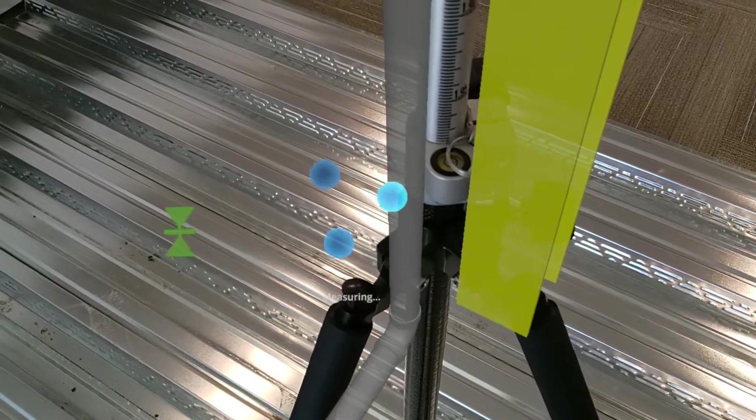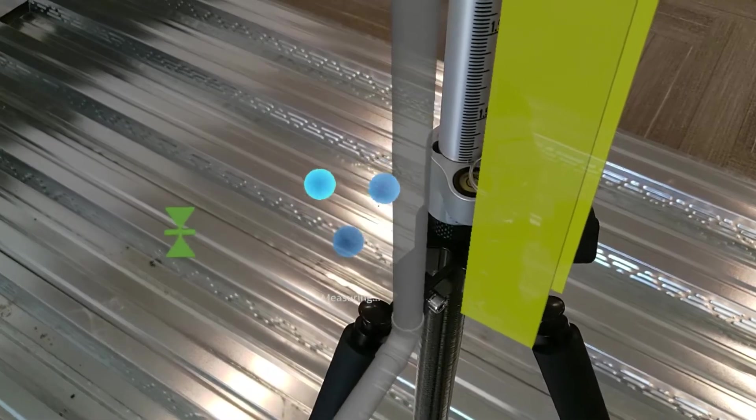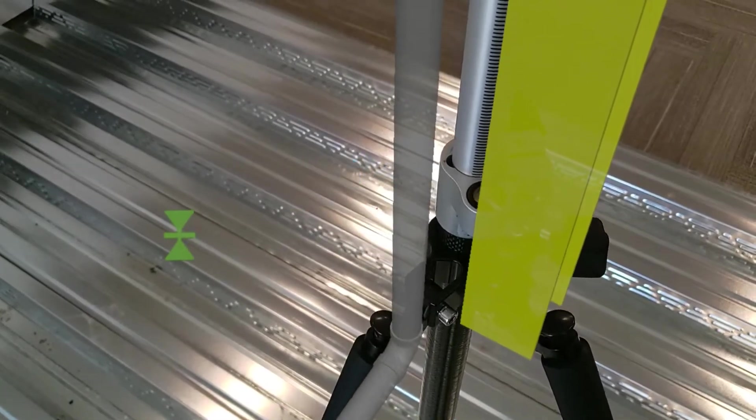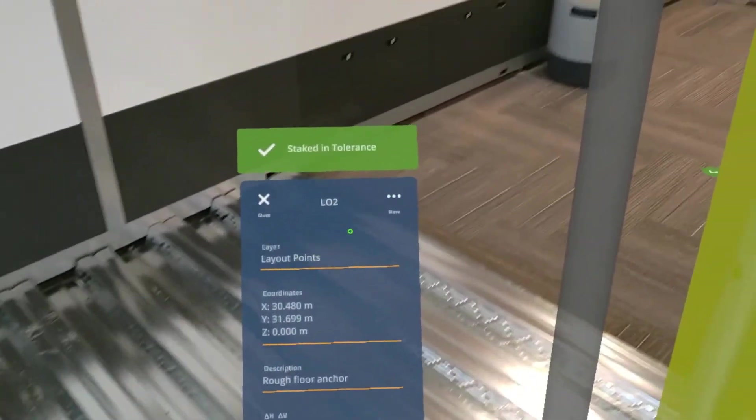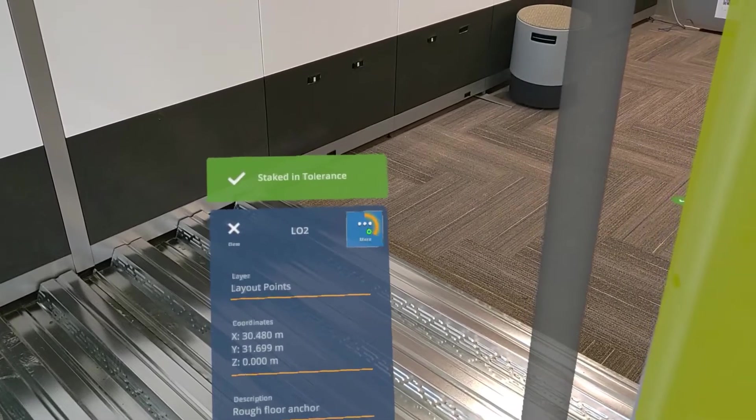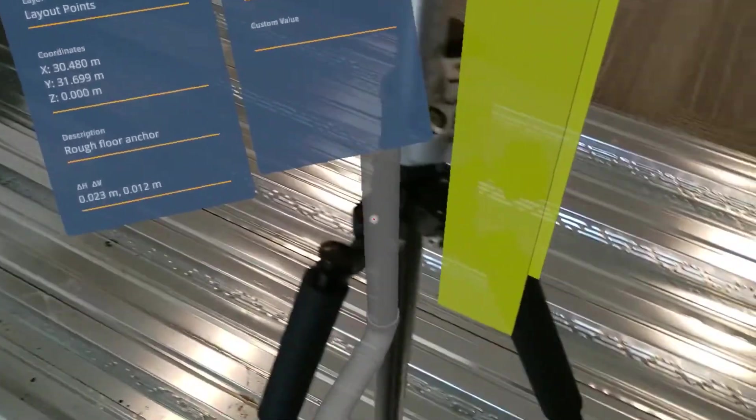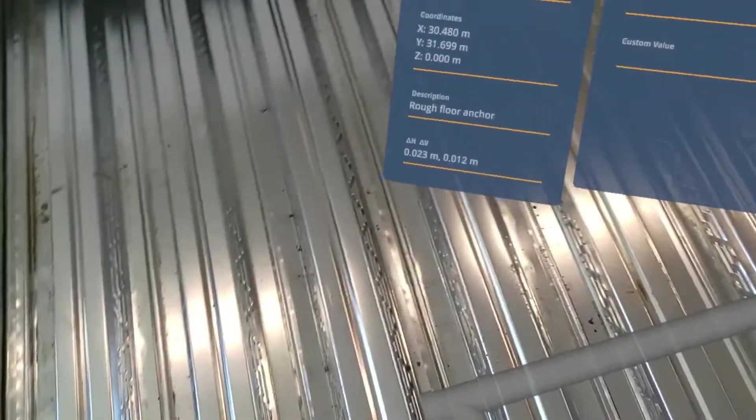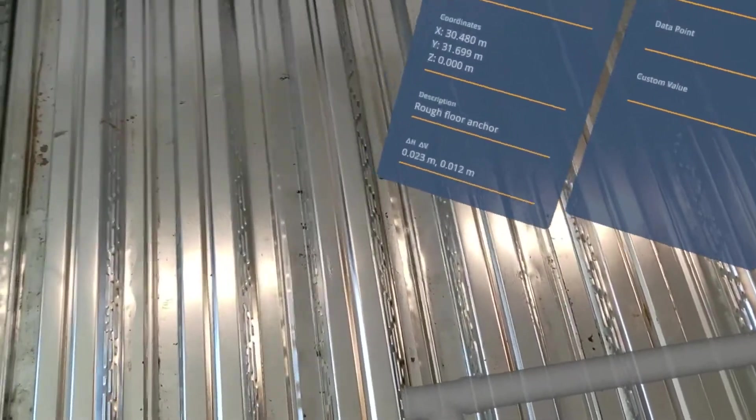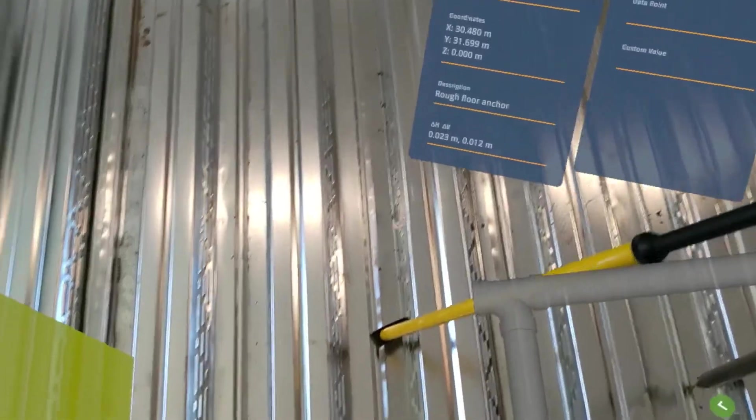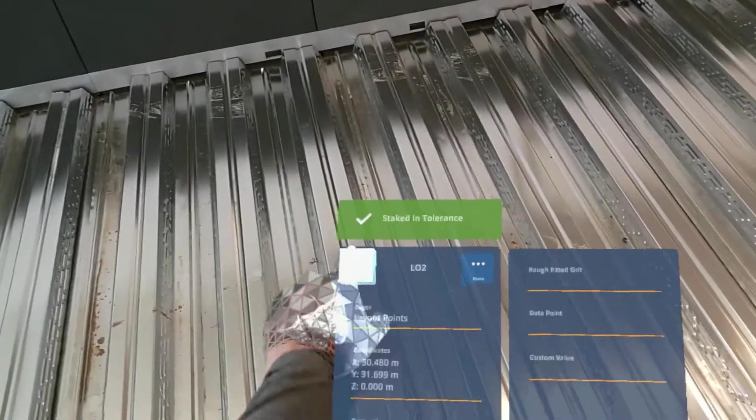Once everything goes green, that means I'm within my horizontal and vertical tolerance, where I can tap the measure button. Here, I get my points information panel showing me that point measured in tolerance. And I can leverage that BIM data to now physically mark up the job site.